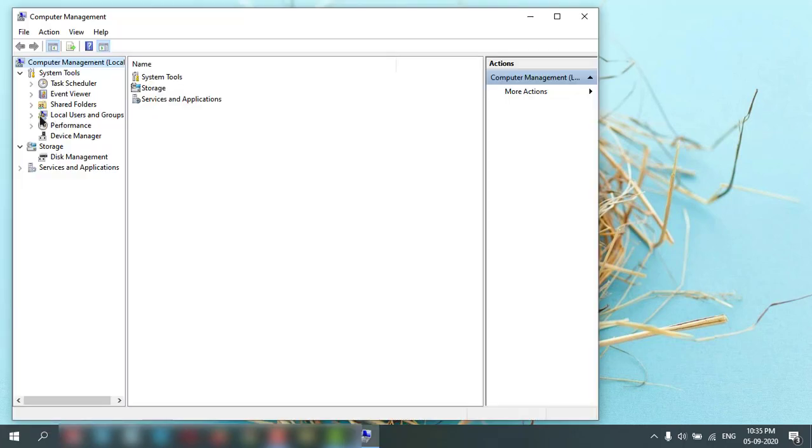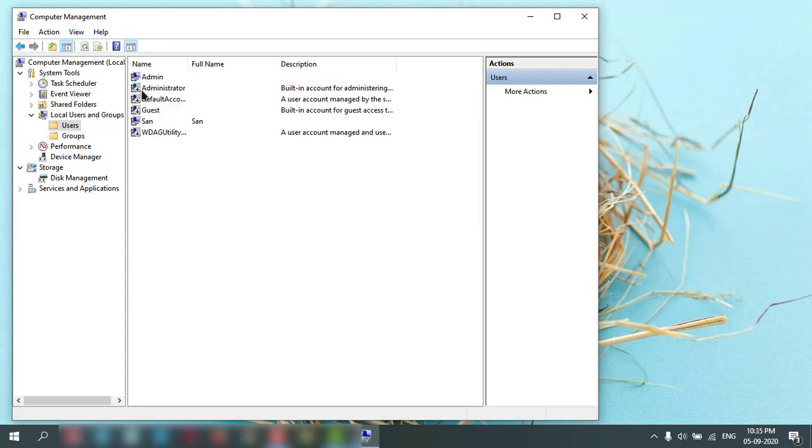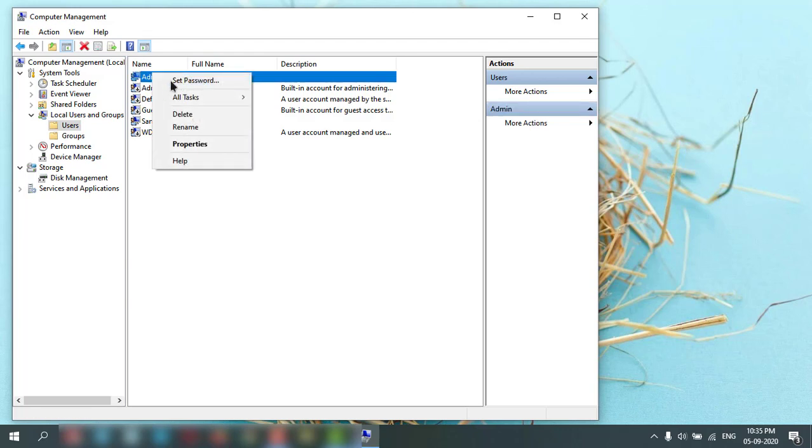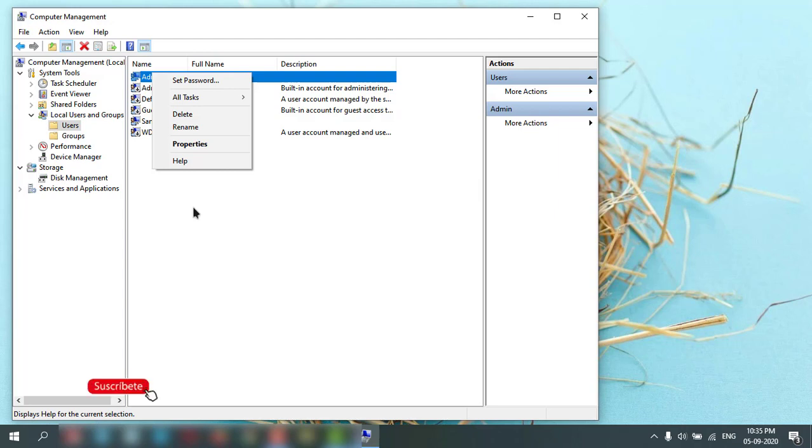Here you can click local users and groups, and users. And if you want to delete any of these user accounts, you can click and delete. In this deletion, only the user account will delete, but the data will not delete.